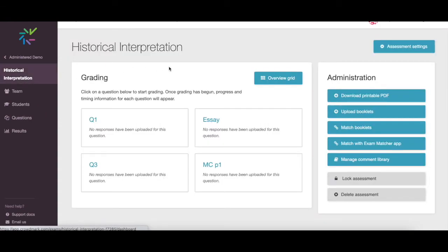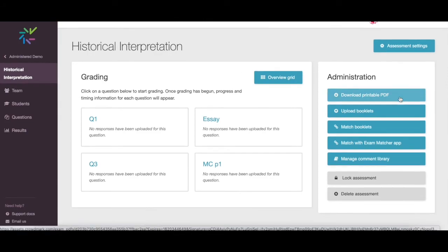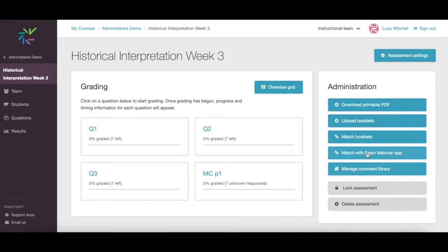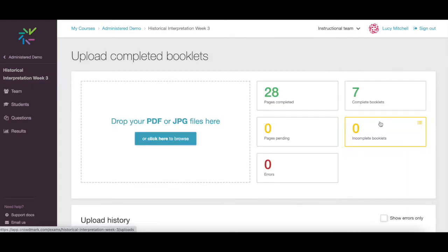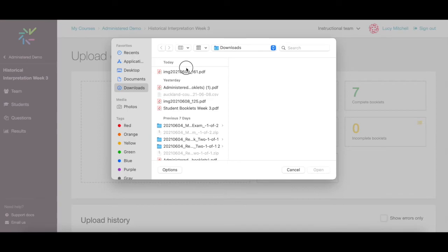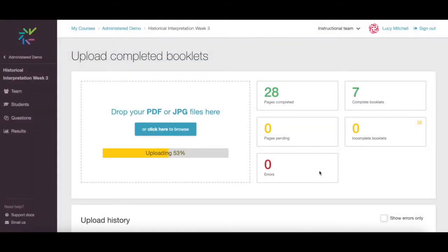Once students have written the assessment, the completed booklets will need to be scanned and uploaded as a PDF for grading. Click Upload Booklets and drag and drop or browse for your PDF file. Crowdmark will process the QR codes to ensure that each page goes to the correct location for grading.